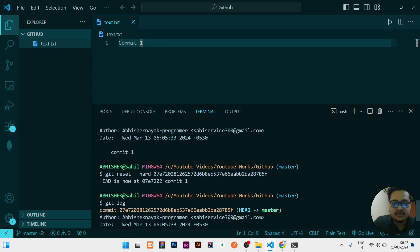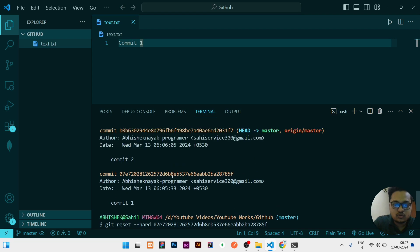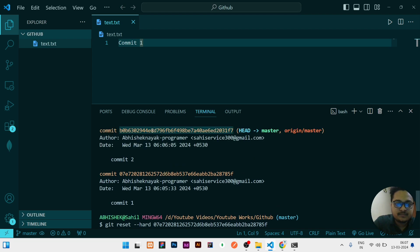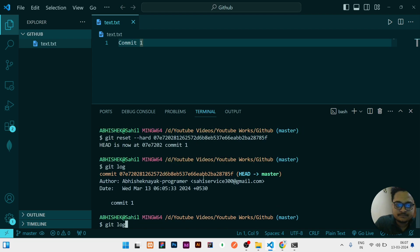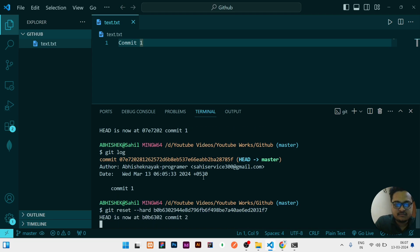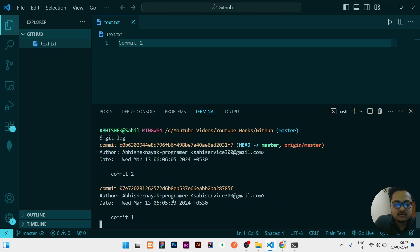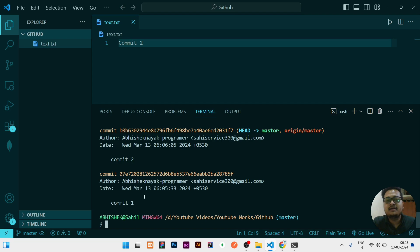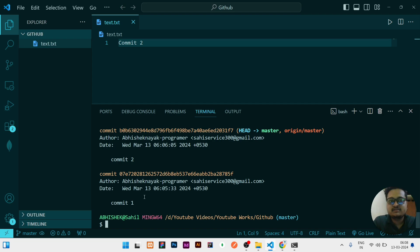And if again some time I need to again go to that commit, means commit 2. So see this is the commit, again you need to copy git reset --hard, then give that commit. So now you can check. If I will do now git log, it contains two commits. So similarly I can move from one commit to another commit and check the code, and if any changes I need to do, I can do the changes and push it to GitHub at that time.